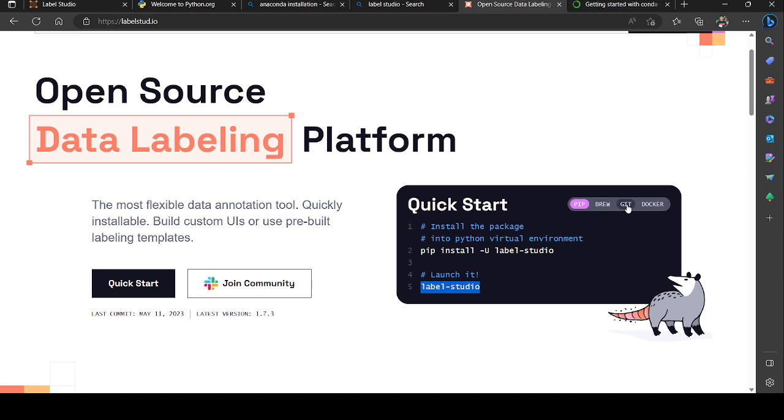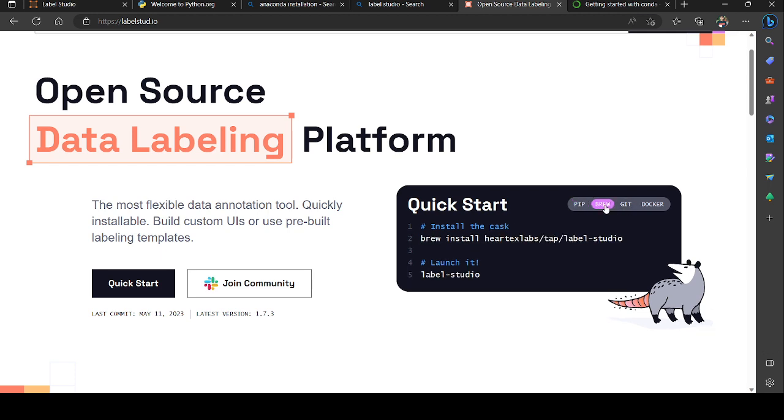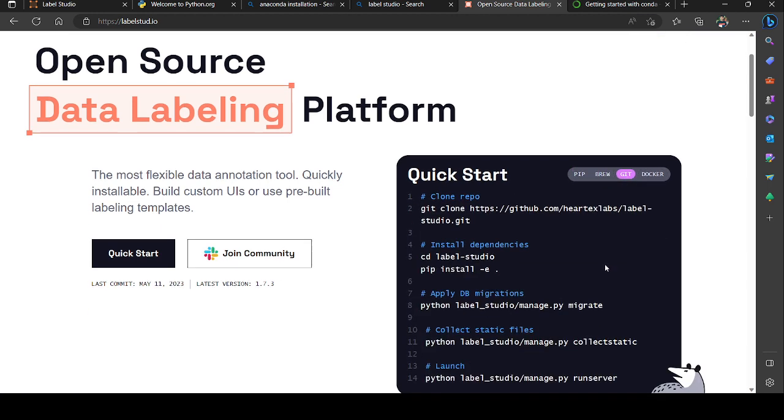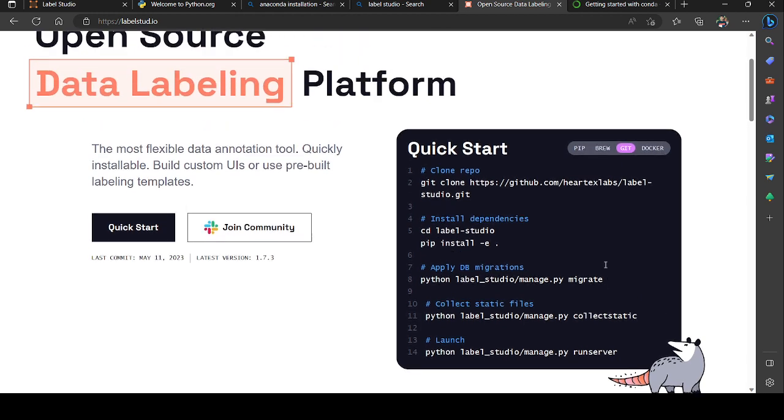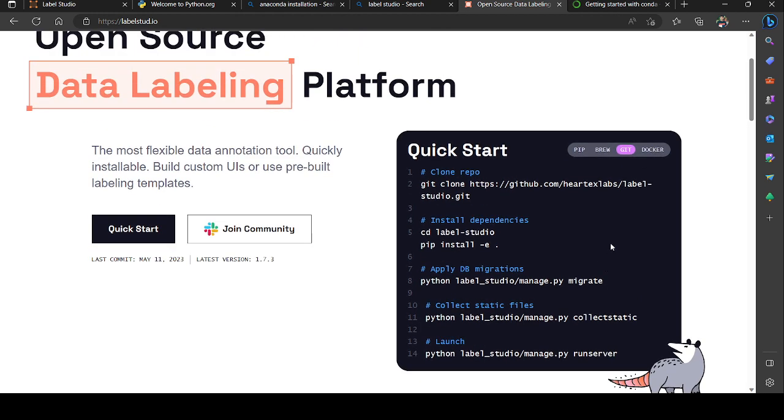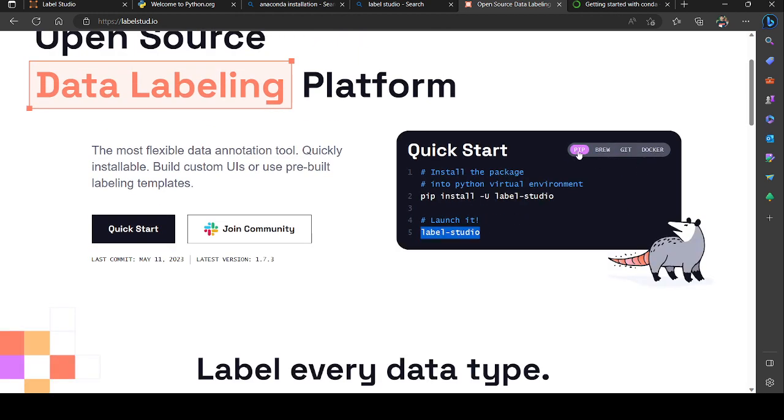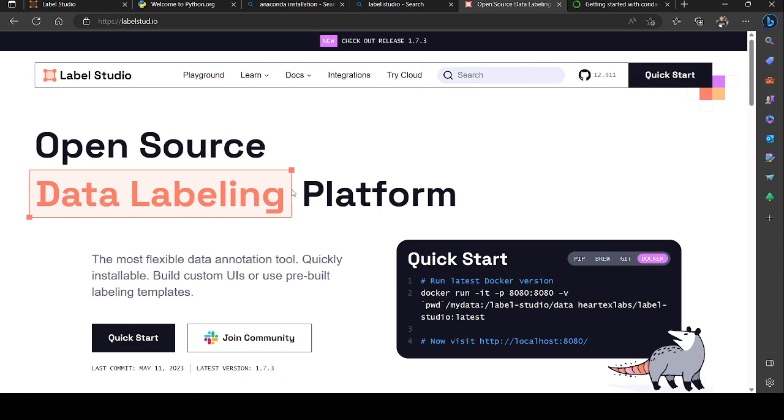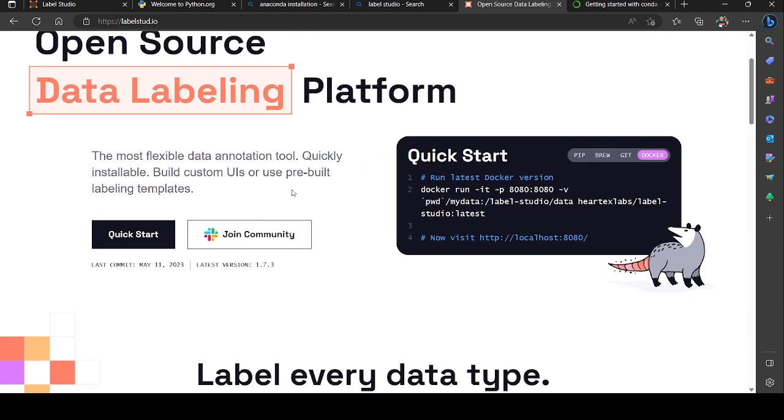Another way to do it is by git, and you could use Docker also - if you have Docker, go with Docker and run this localhost. You'll be able to see the Label Studio tool in your localhost.